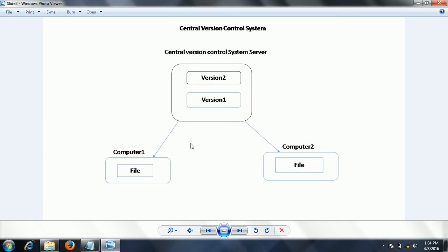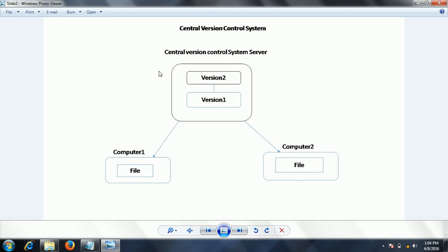This is because the developer computers working with the central version control system do not have all the code that is in the central repository server.